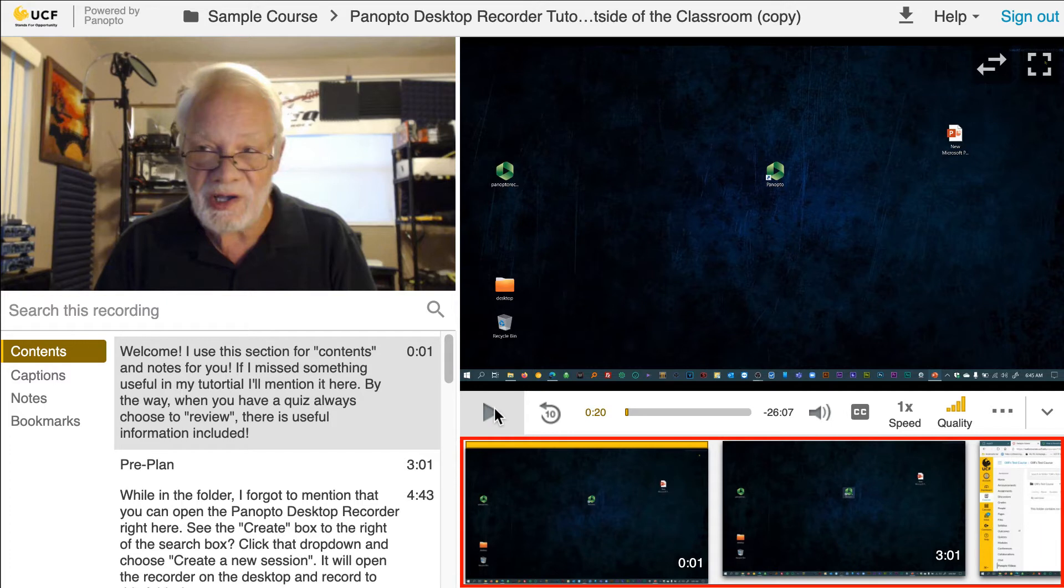Toward the bottom of the window, you will see thumbnails that you can click on to quickly navigate to specific points in your lecture.